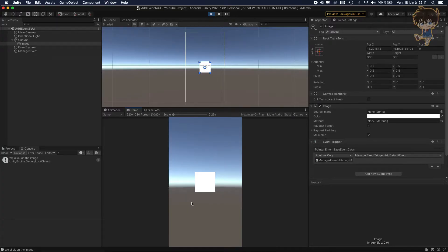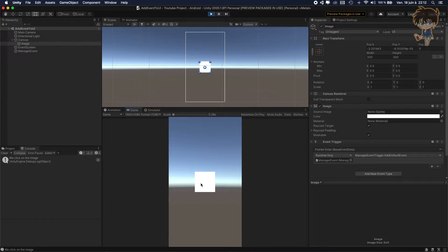Hello guys, this is Kudo and today in this video will be a complimentary video about the event UI. I will show you how you can add event UI not by pulling but by scripting. So let's get into it.